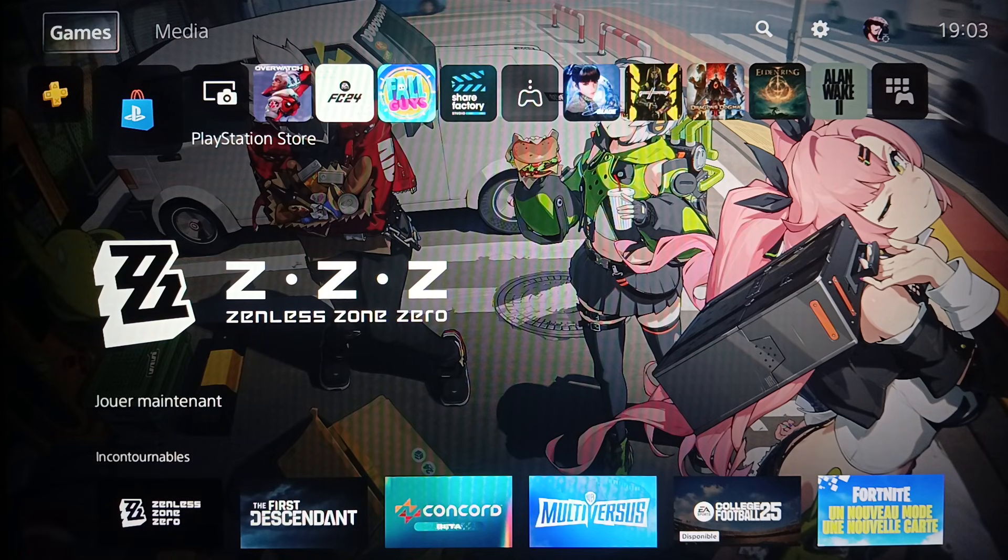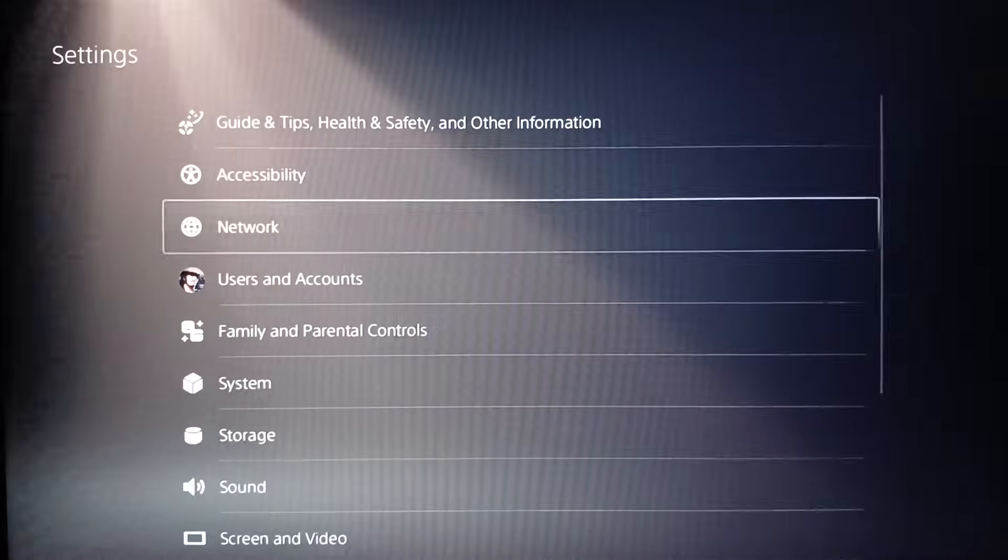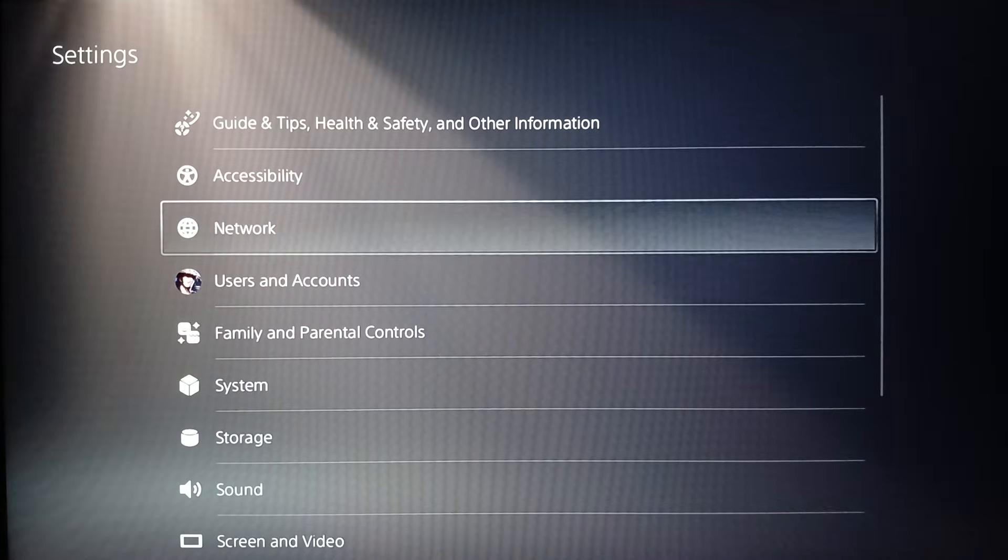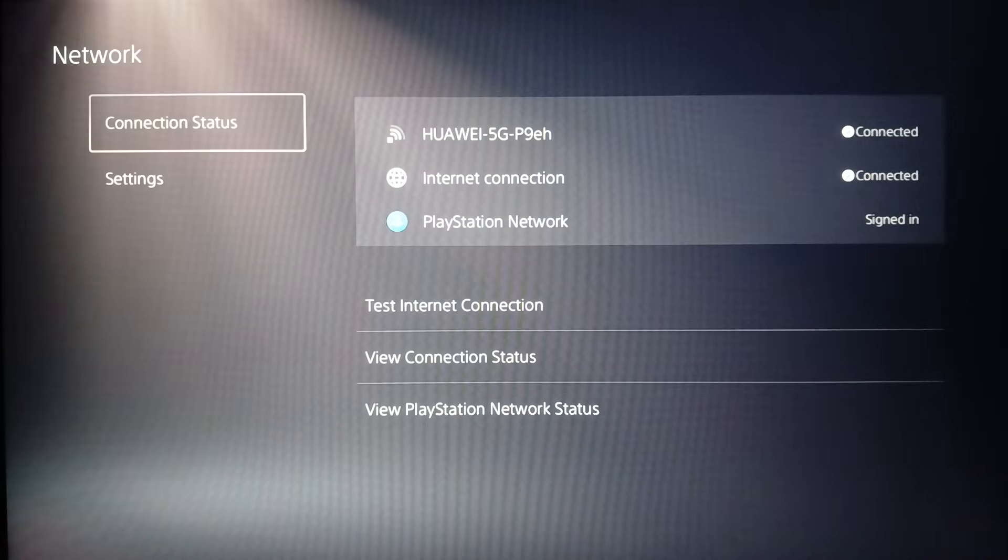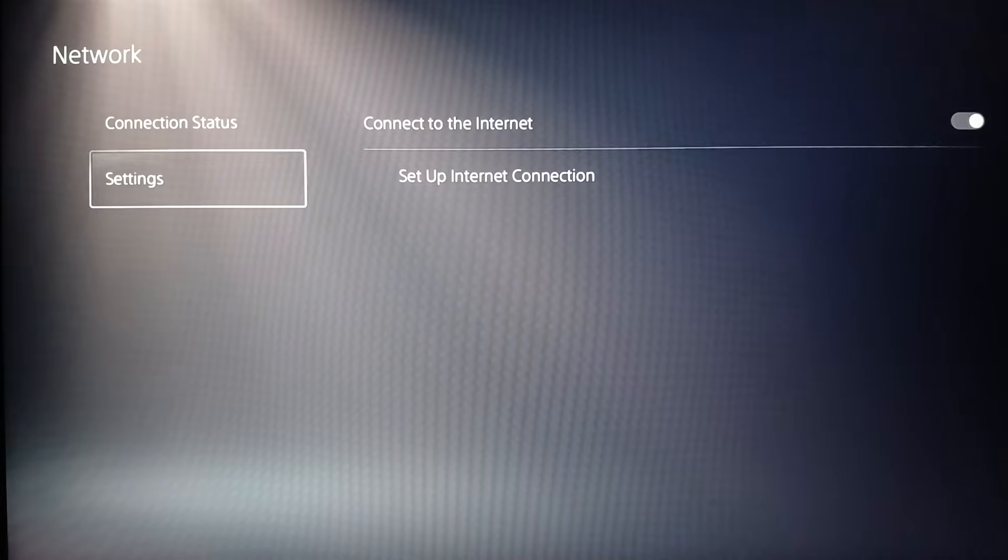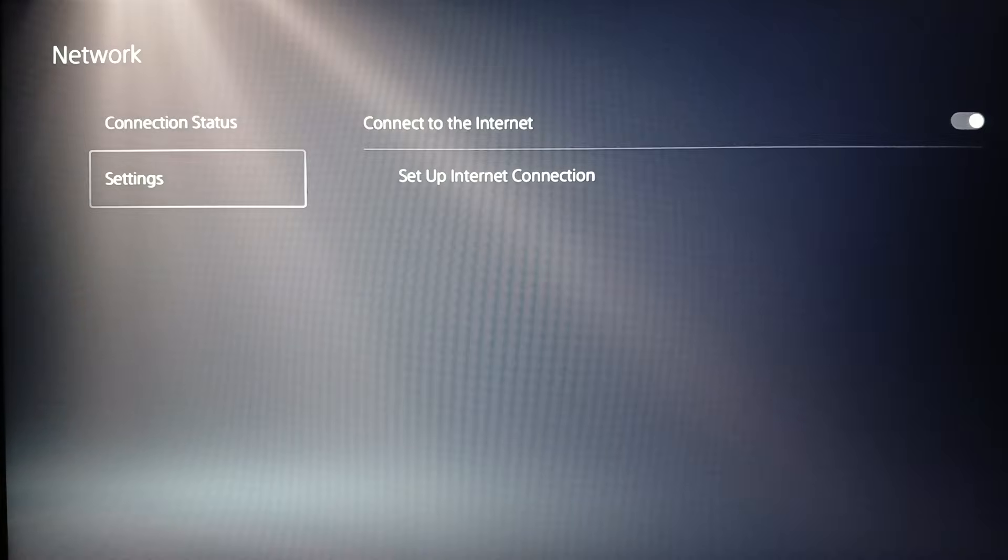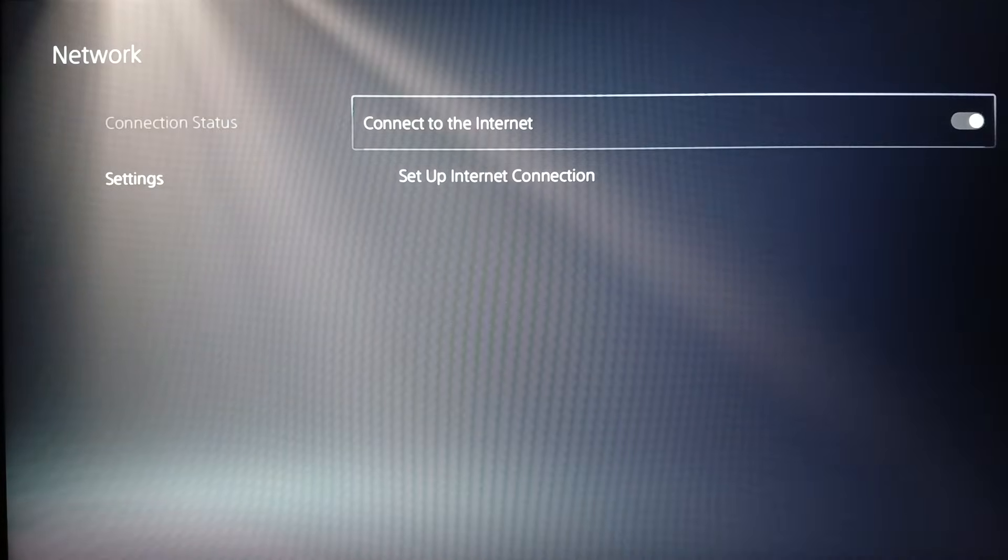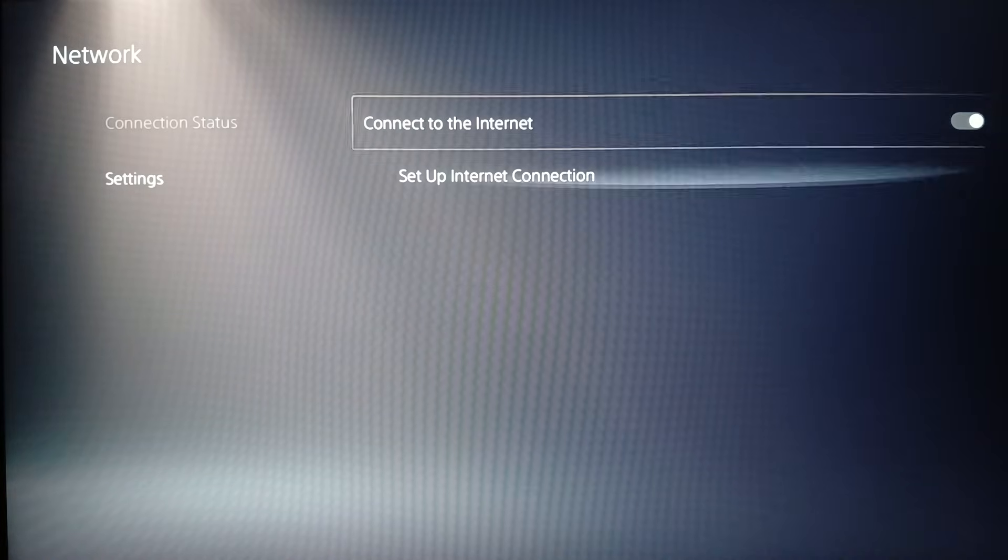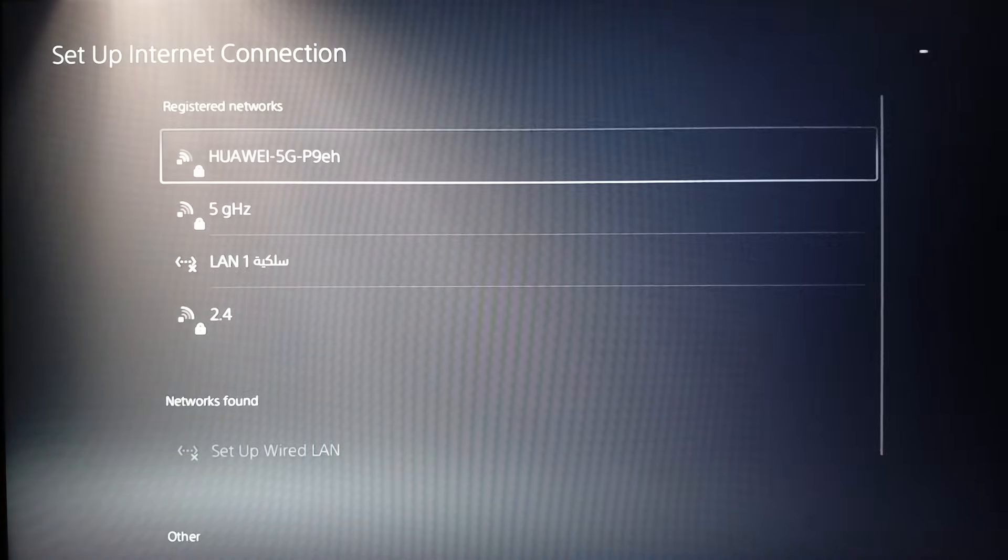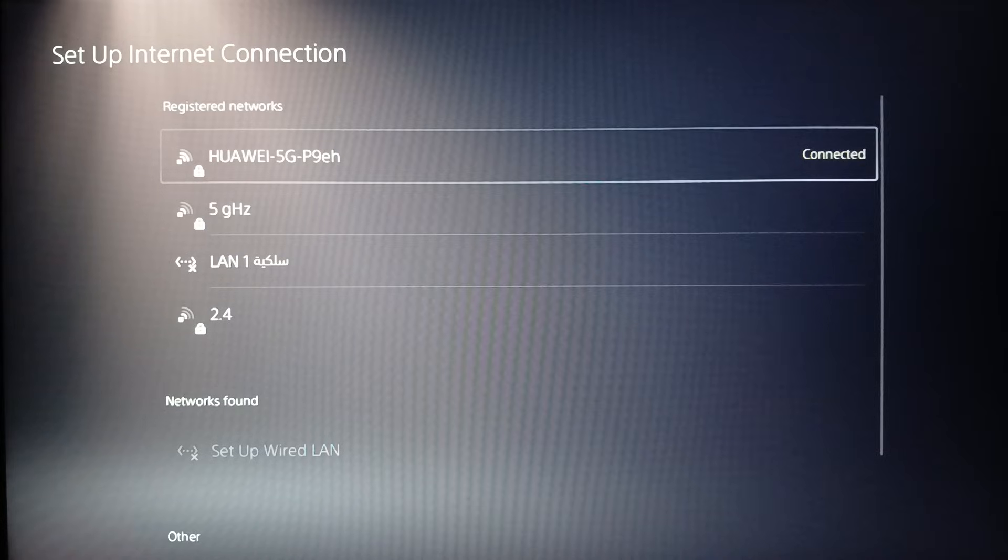Click on Network. Then here you're going to find two options: Connection Status and also Settings. Go ahead and click on Settings and then disable and re-enable your Wi-Fi. Then go ahead and click on Setup Internet Connection, choose your Wi-Fi, enter your code, and then click on Options on your controller.